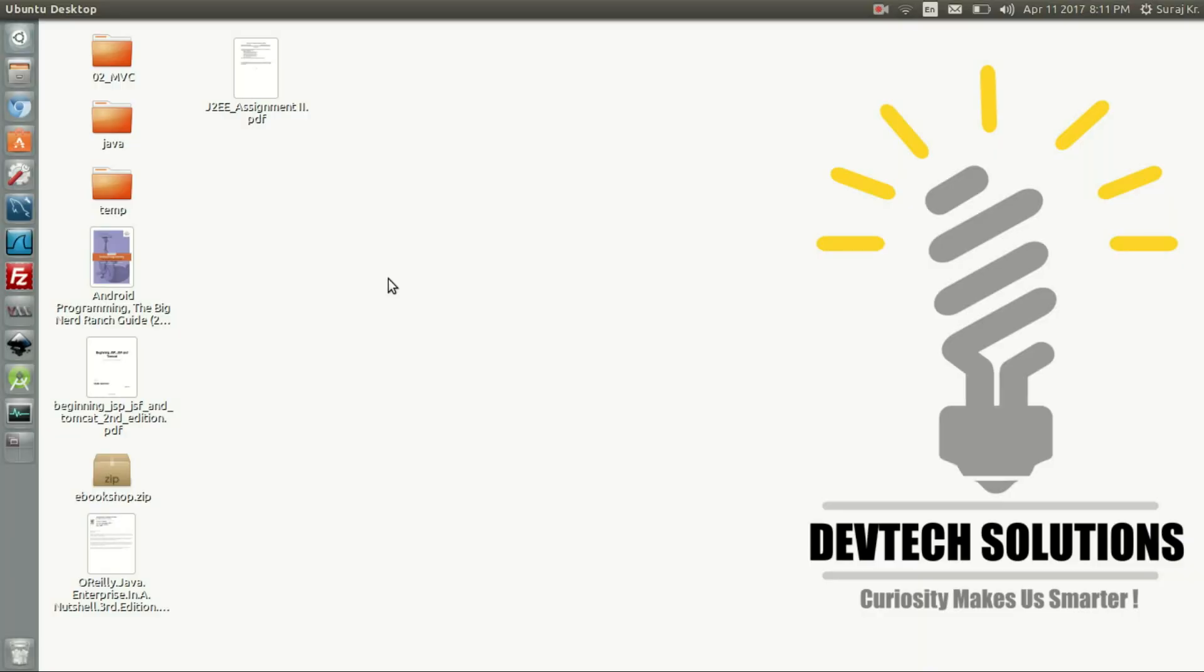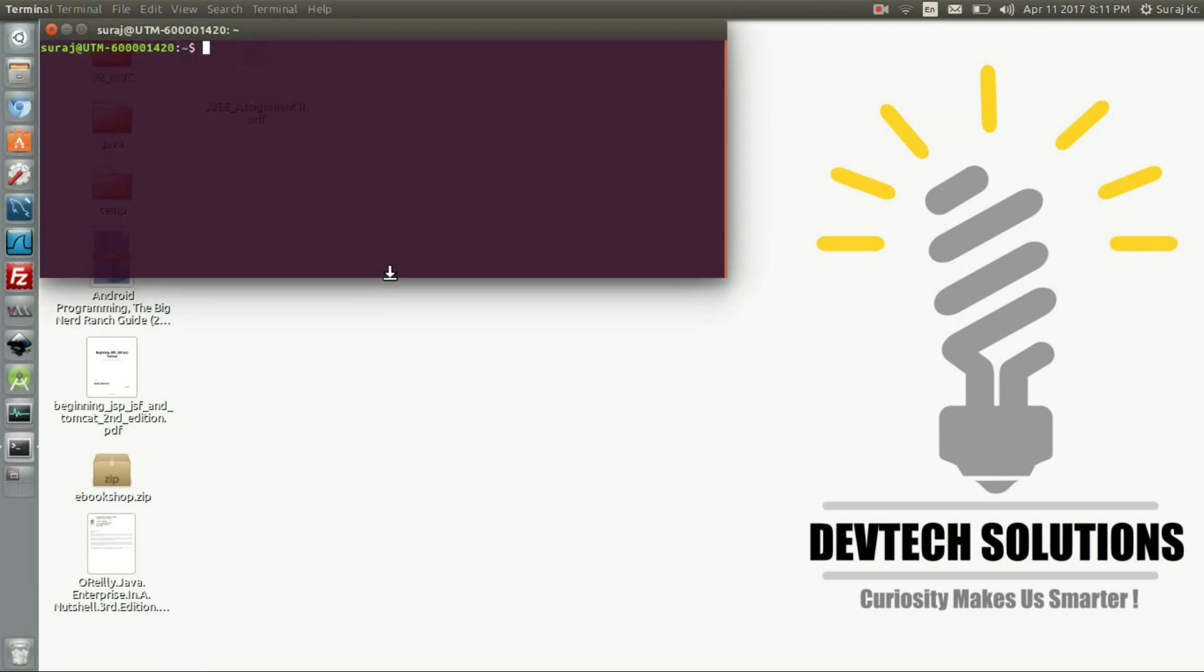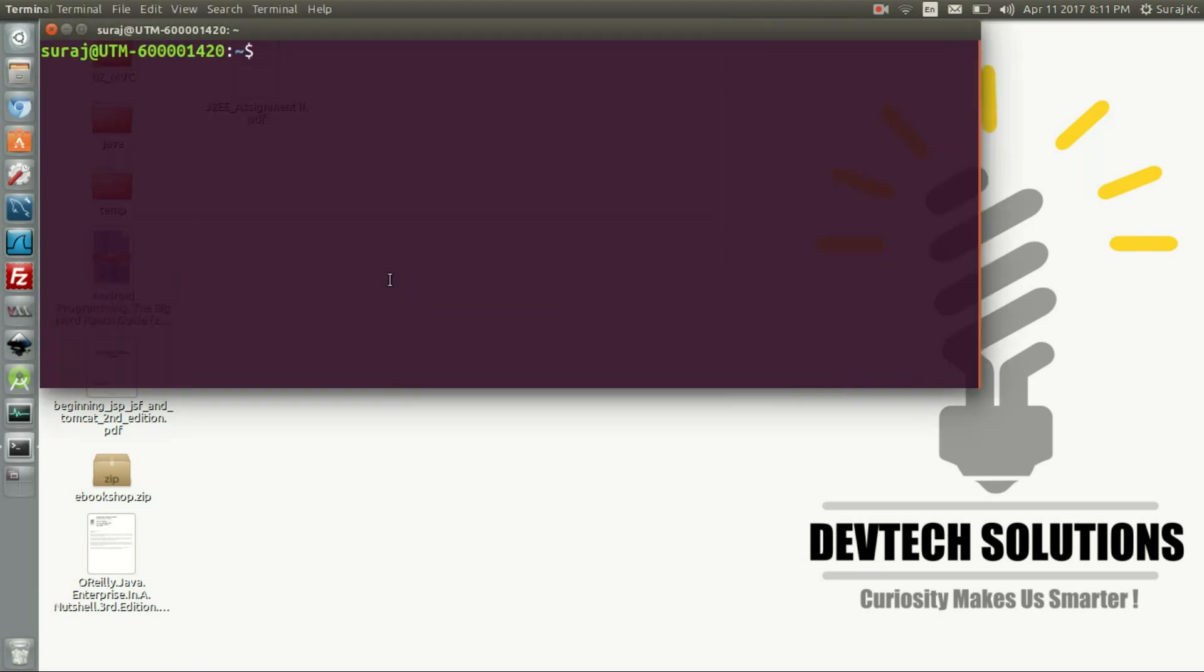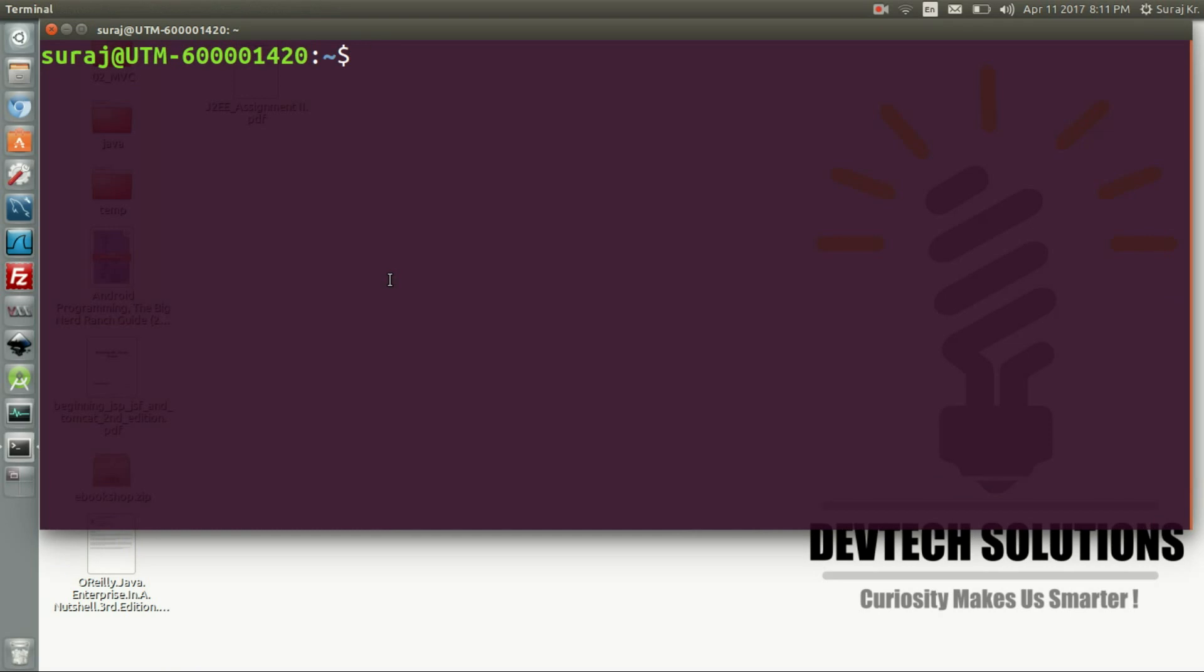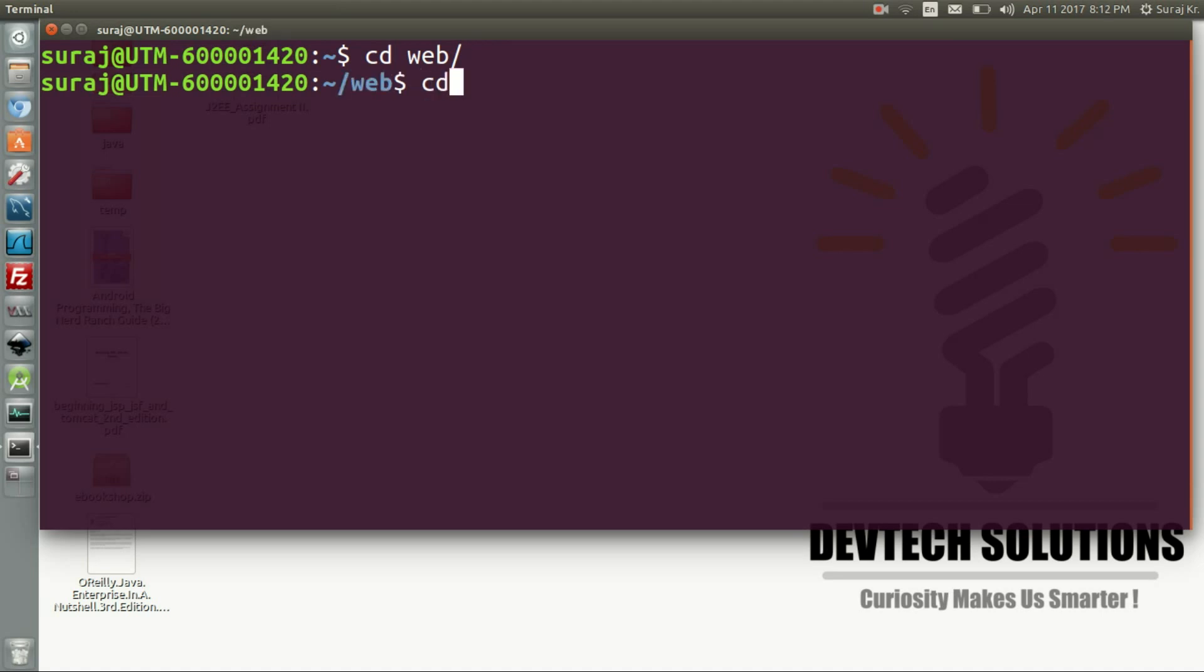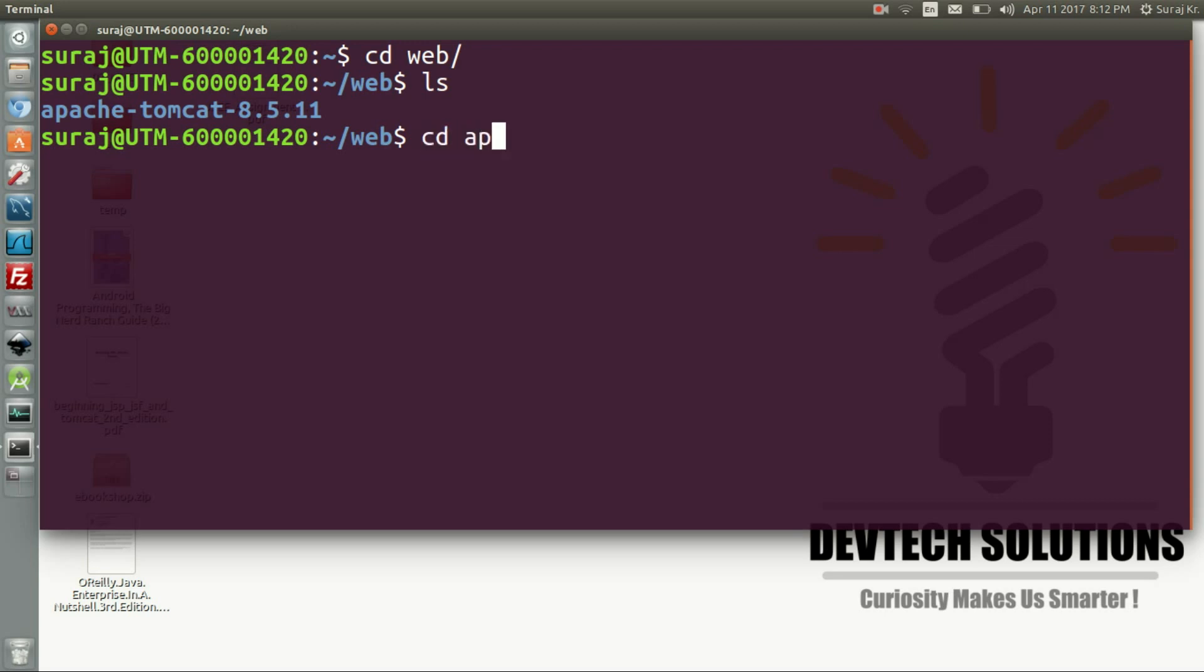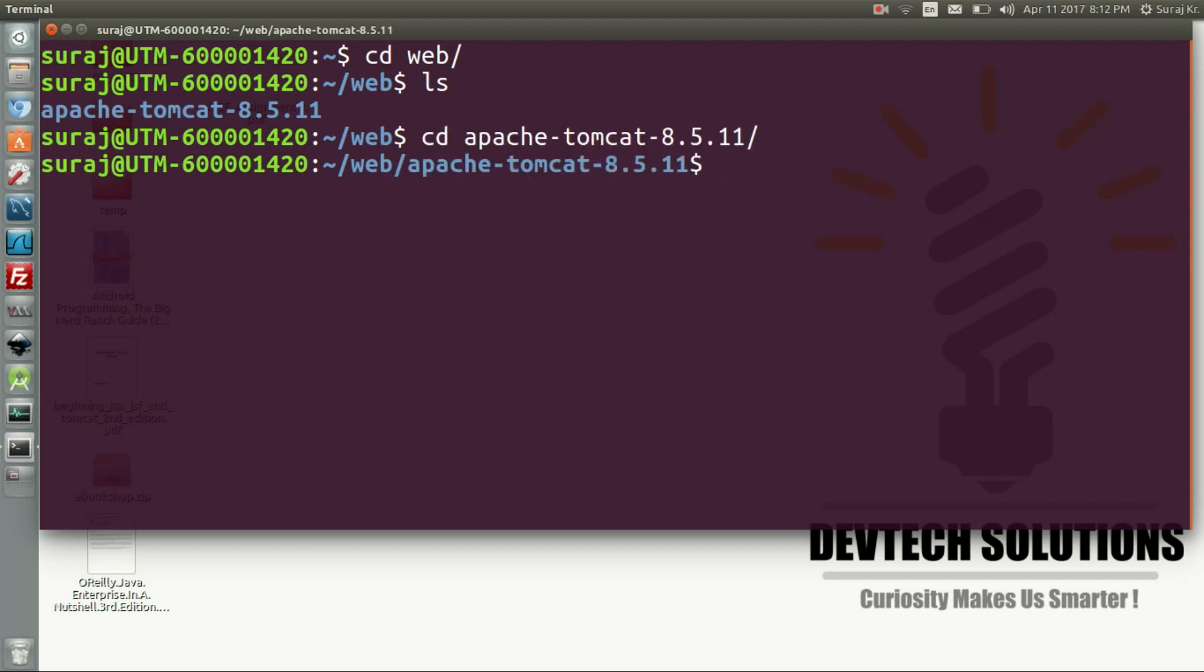How to run Java Server Page in Ubuntu Linux. First of all, open terminal and let me zoom in a little bit. We will go to where we have installed the Apache Tomcat server, that is in web. In the last tutorial we have done that, so here it is.